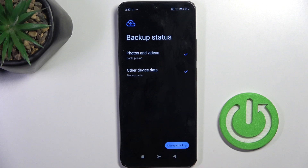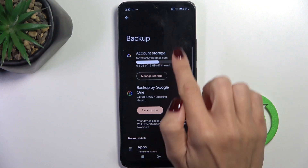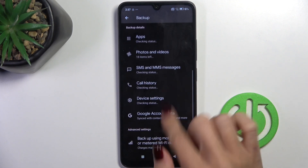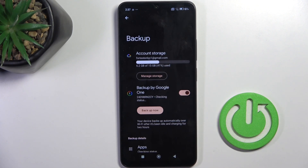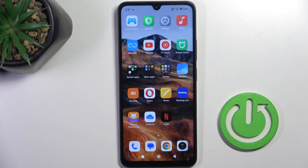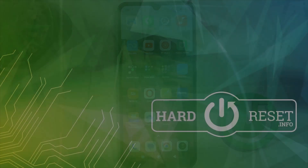If you want to manage your backup, just tap Manage Backup and here you can customize it. Thank you for watching — please subscribe to our channel and leave a thumbs up.